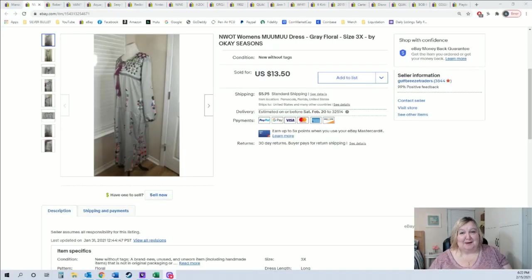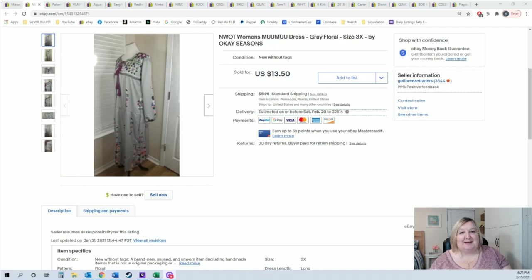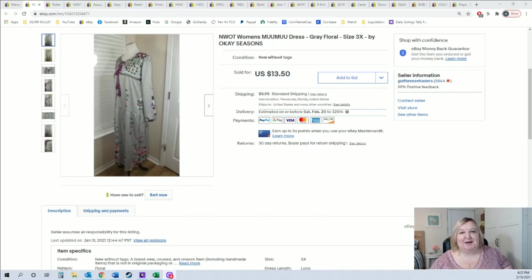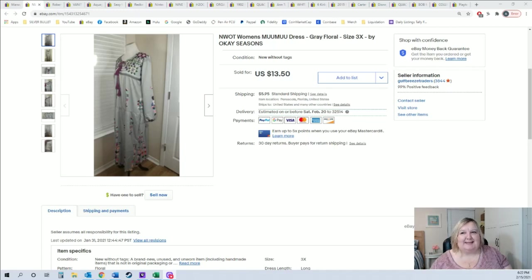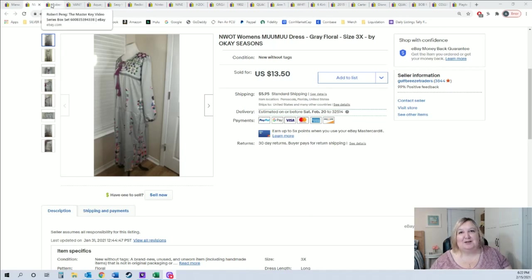The first item that I sold this weekend was this new muumuu dress. My mom had actually bought this oversized to wear on a cruise, but our cruise completely been canceled because of all of the restrictions on cruising, and so she's like I don't even like it that much, so we put it on eBay. Unfortunately, she bought it online, it was a no-name brand, it was called Okay Seasons. There was not a single other thing on eBay with that brand but that's okay, it still sold for $13.50 plus shipping. Happy to have that sold.